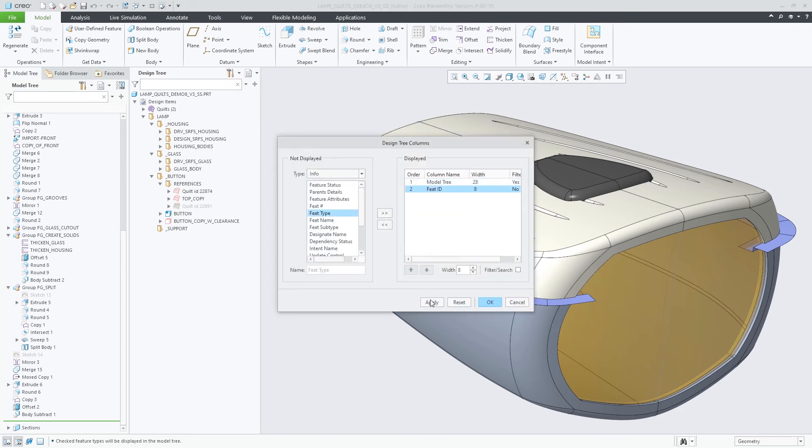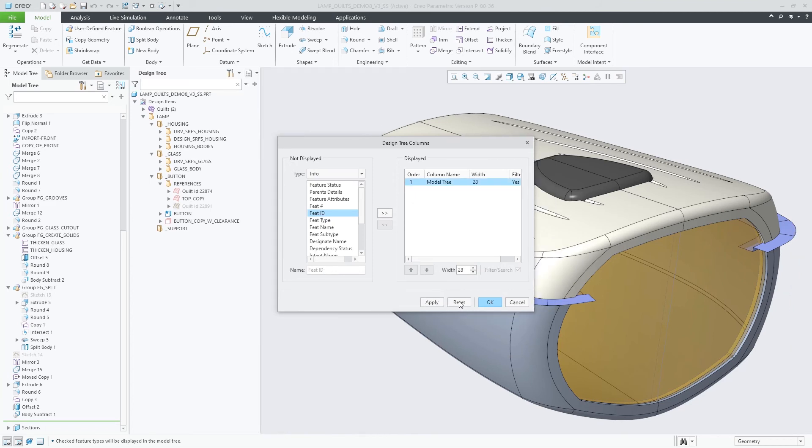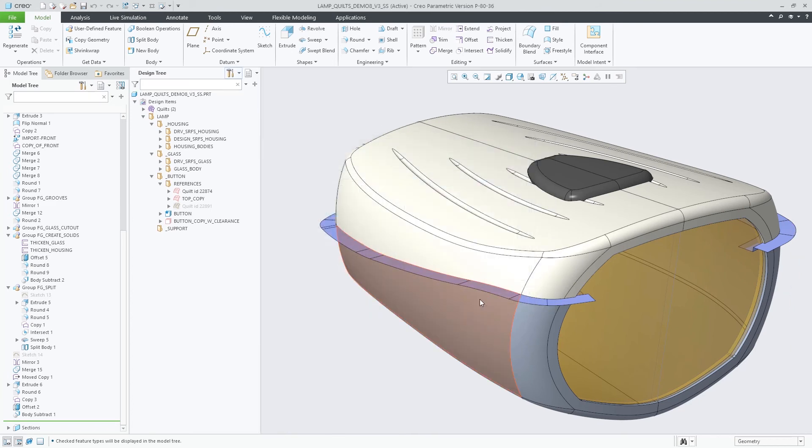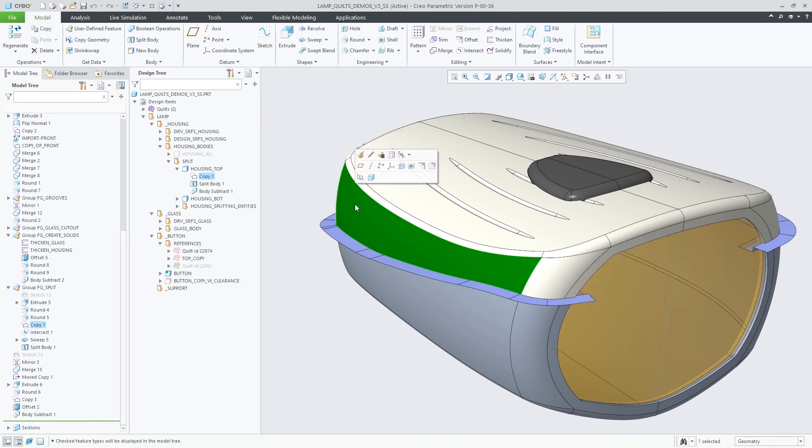Note that you can also turn on auto-locate for the separate design tree. Selecting geometry in the graphics will then auto-locate related features in the design tree if they are contributing to quilts or bodies.